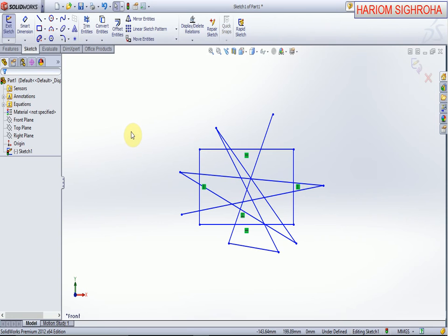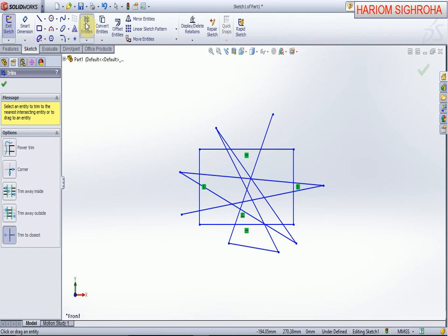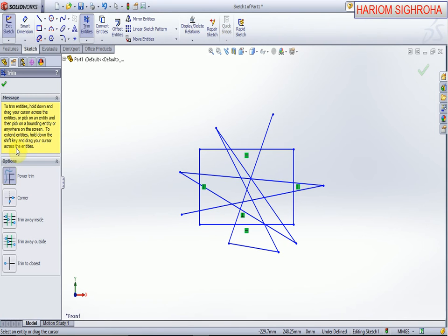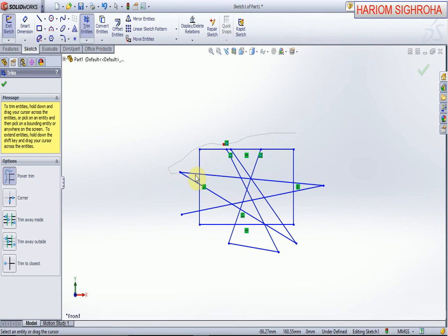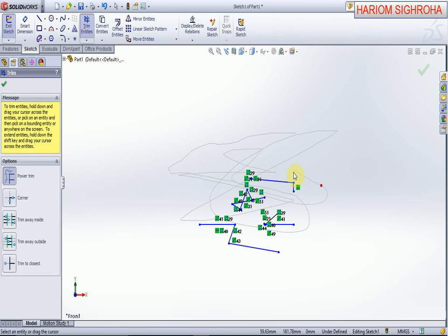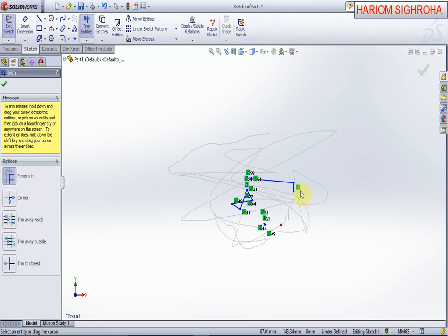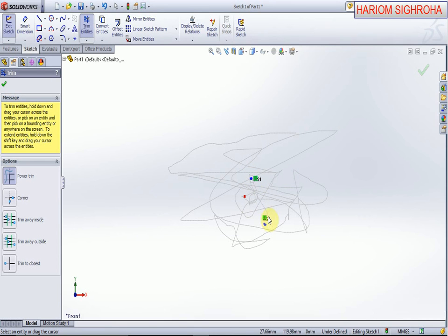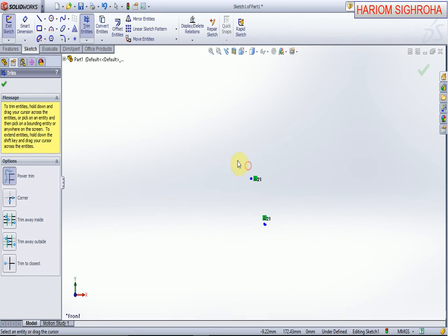This is a drawing. Now, the trim entity - select this. Here, five options are given. Power trim: select the power trim, press left click and rotate around on the screen. This is the power trim.